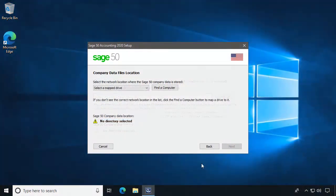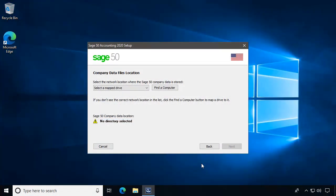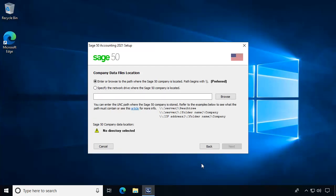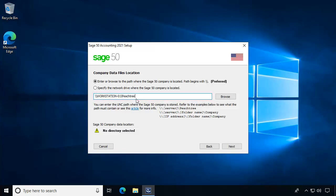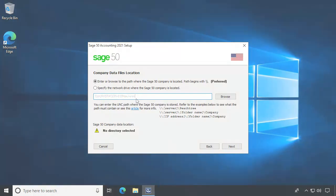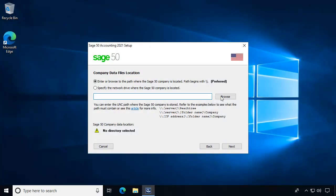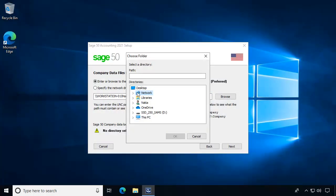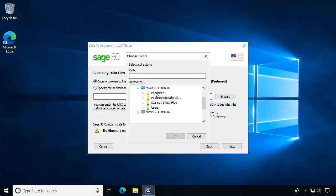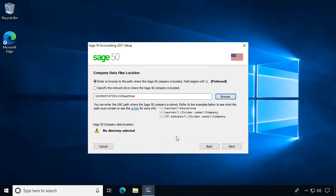In previous versions, the UNC path of the shared folder had to be mapped to a drive letter during workstation installations. Now, you can simply type in the full UNC path in the provided field. You can also browse to the server and select the shared Peachtree folder. The installation will apply proper UNC path formatting for you.